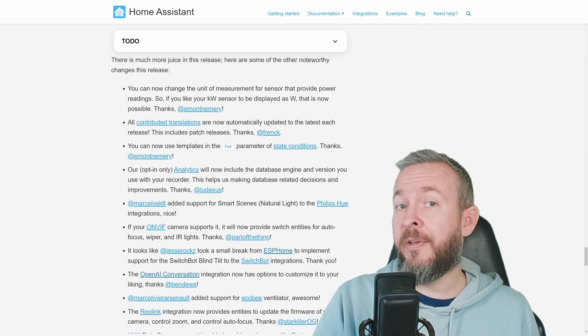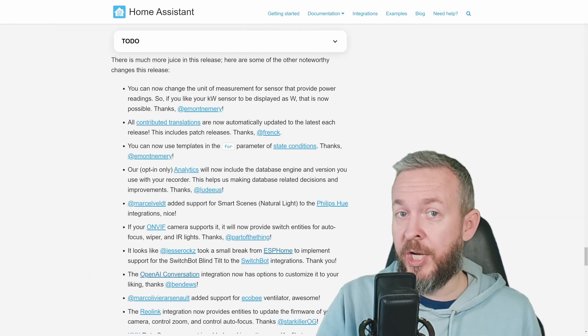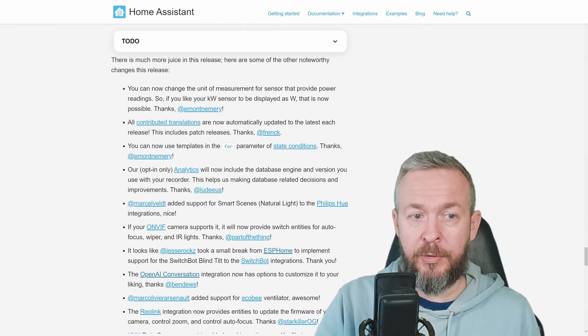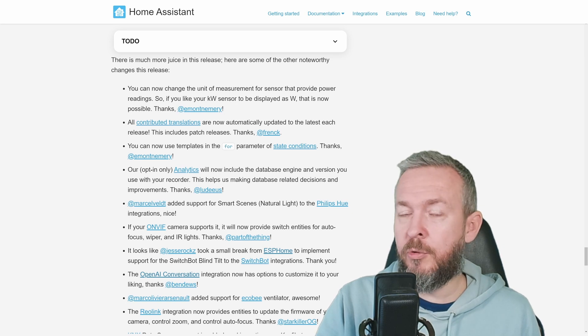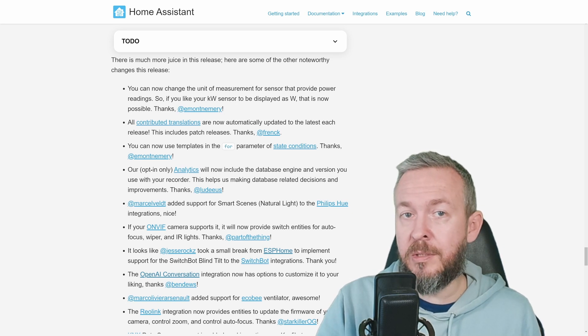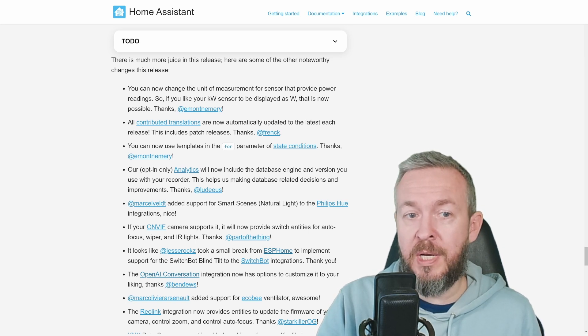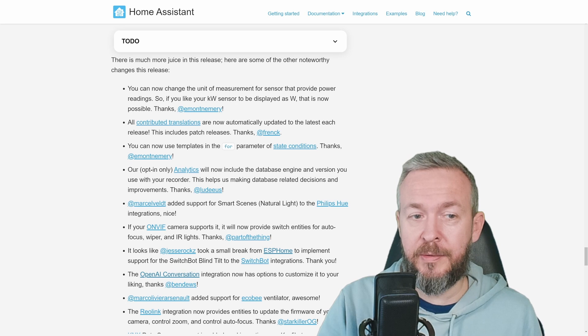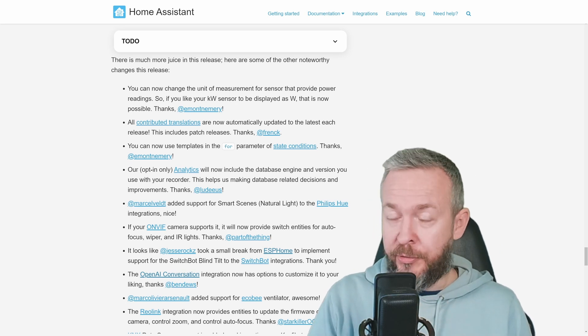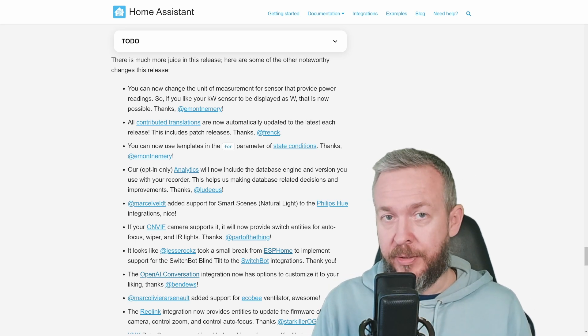Let's look at some of the other noteworthy changes. For example, unit of measurement. If you want to change the display from kilowatts to watts, you can now do that. Let's talk about contributed translations.